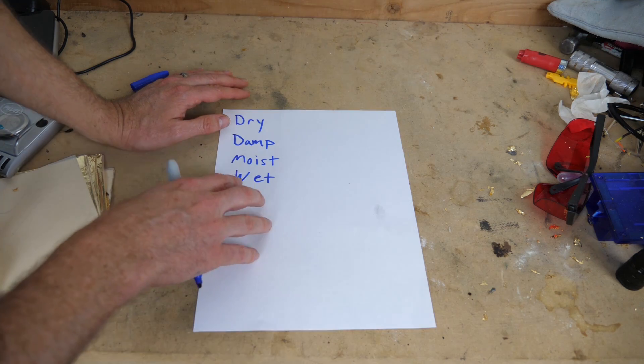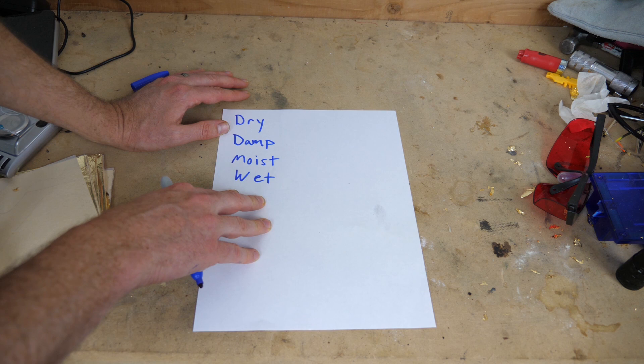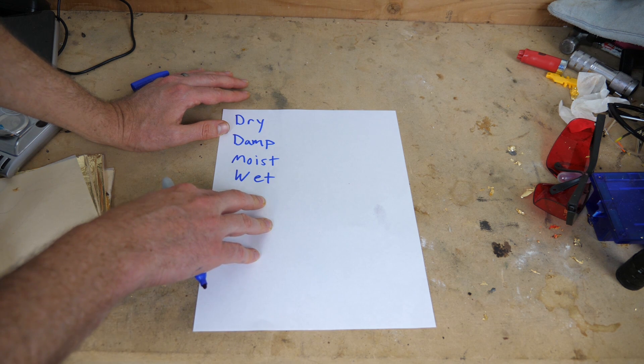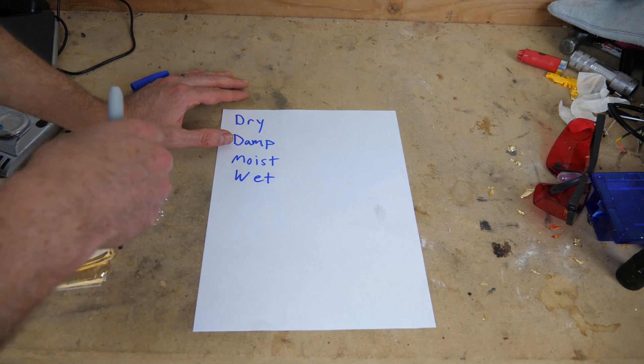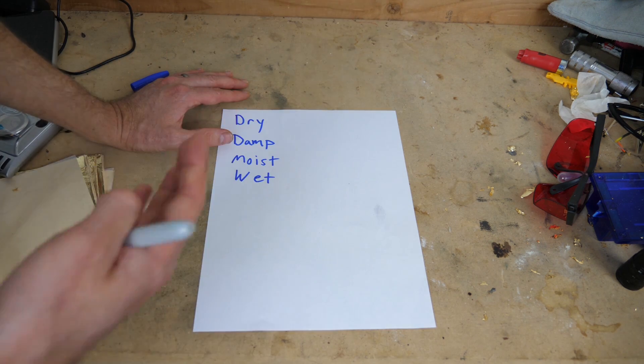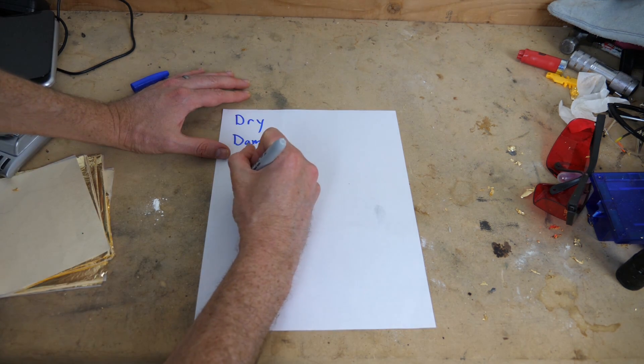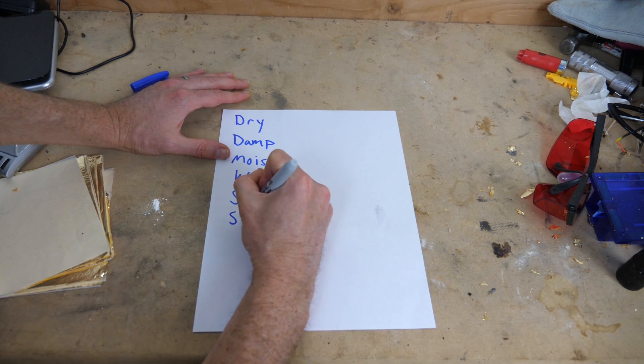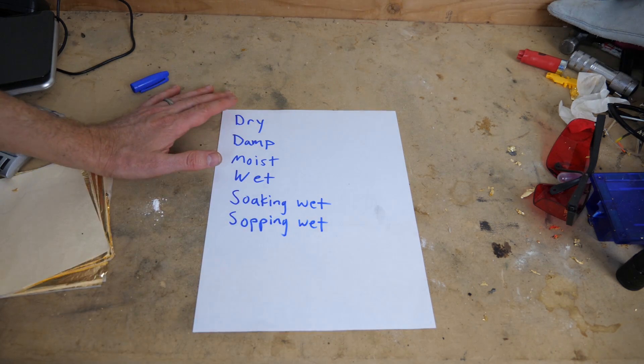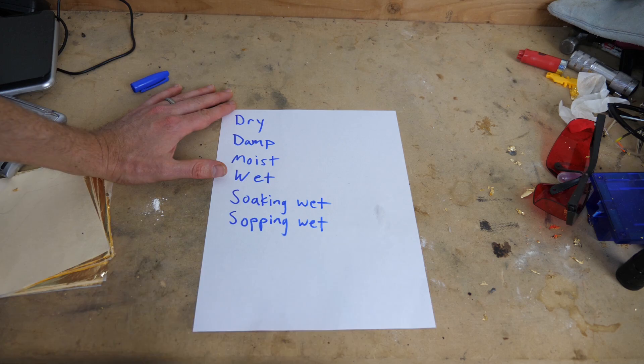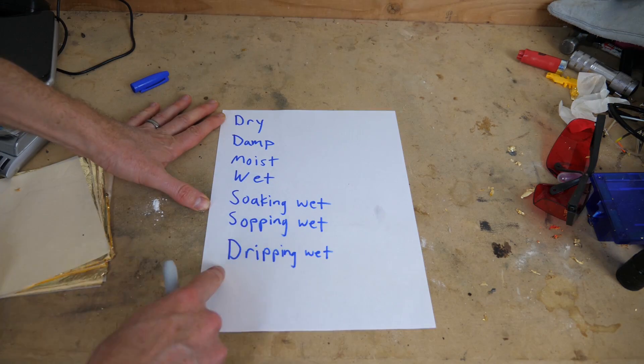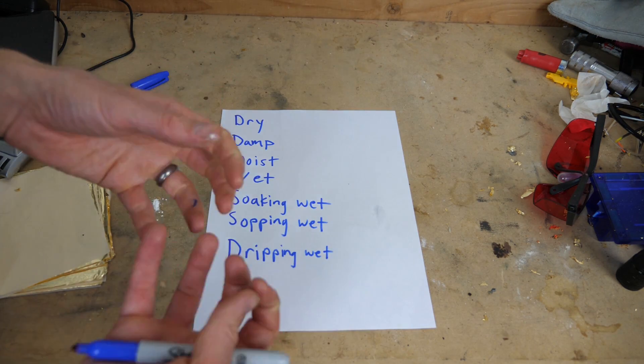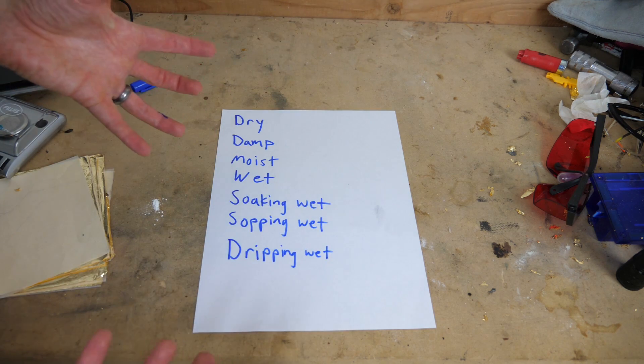But I'm not going to stop there. After we say something is wet, if it gets even more wet, we have different terms to describe it too. For example, when something is more wet than it was before, we'll call it soaking wet or even sopping wet. And it even keeps going from there. Instead of sopping wet, you can even get to dripping wet. So dripping wet is when something is so wet, the water is just dripping off of it.